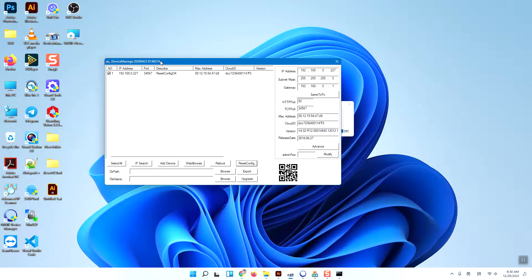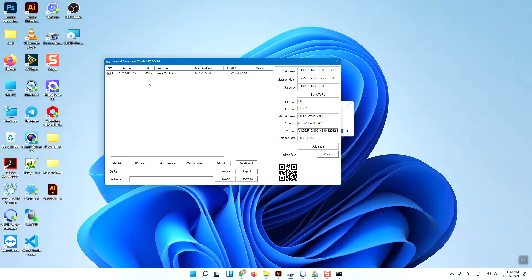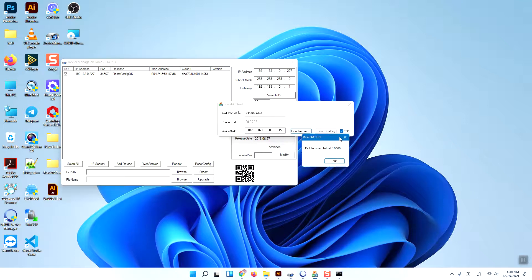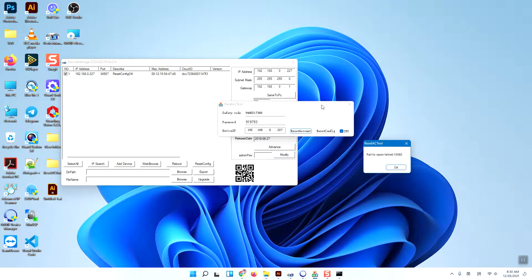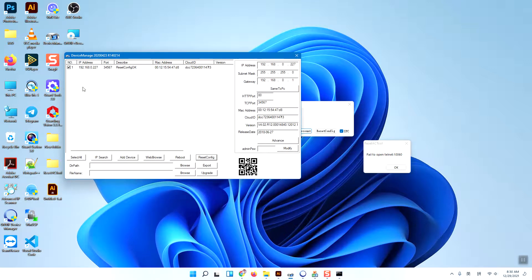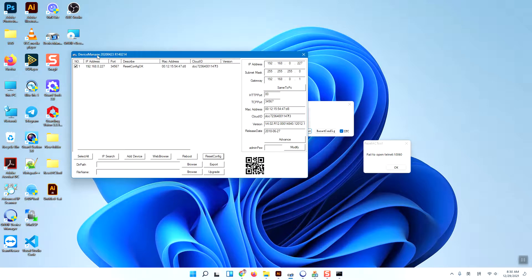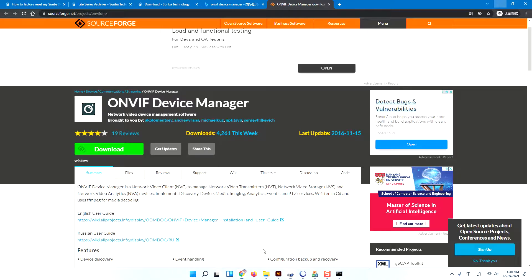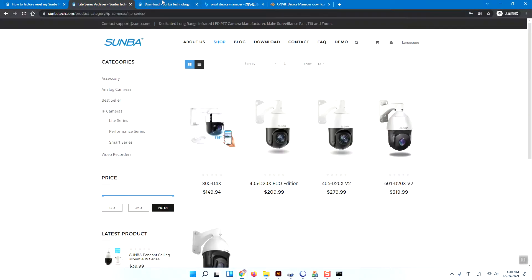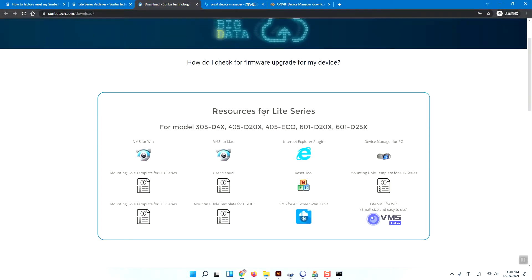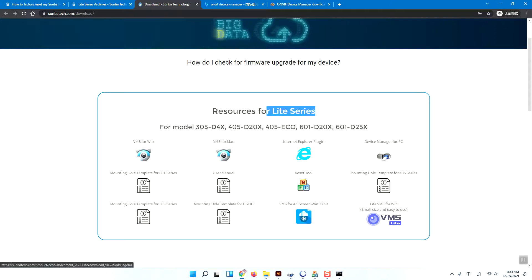Now the camera will reboot and go into the default settings without the password. This is the trick - we can use the ONVIF device manager to reset the cameras. This device manager software you can download from the Samba official website in the license services resources section.